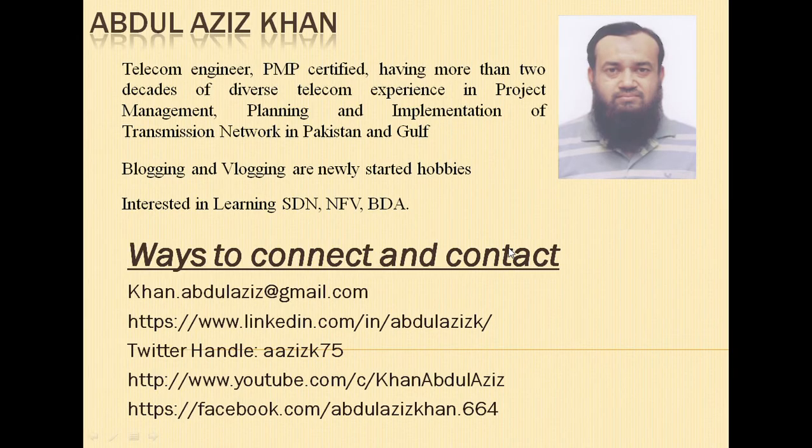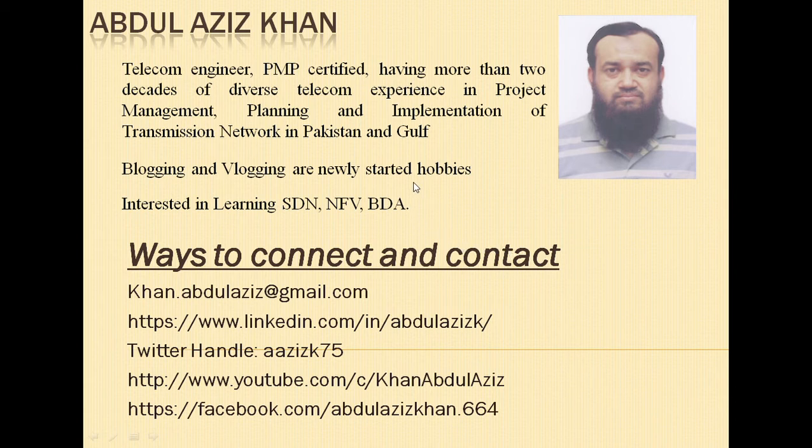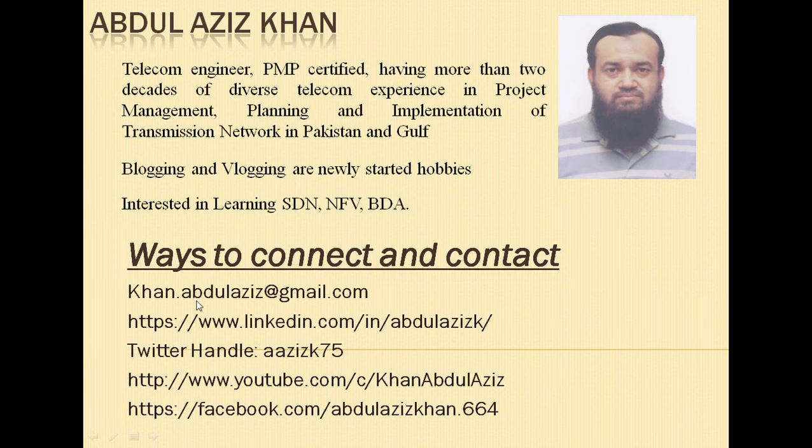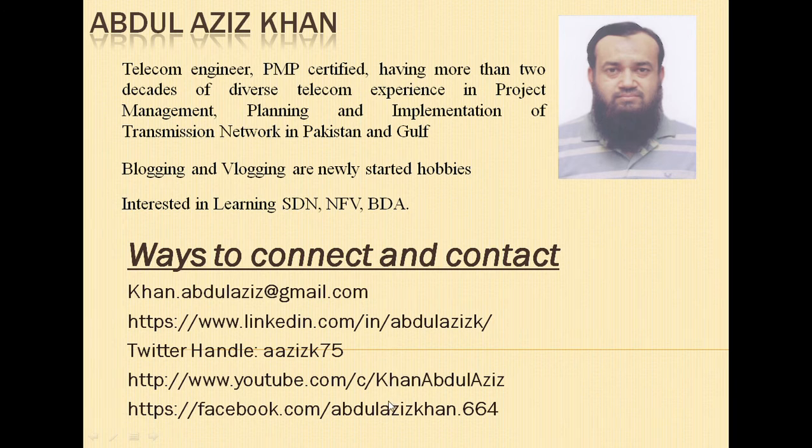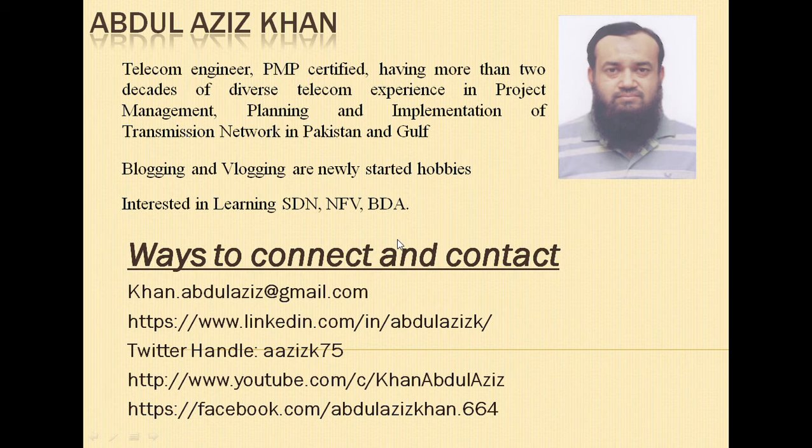So hope this video should be informative for you. If you have any question, please don't hesitate to contact me through the email or LinkedIn. And please like my channel so that you are aware of all my new videos. And please share and comment on my videos and hope to see you in any next video, inshallah.